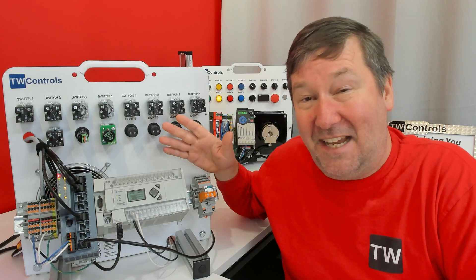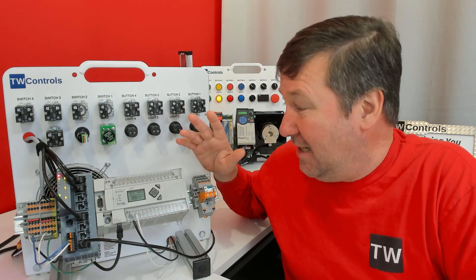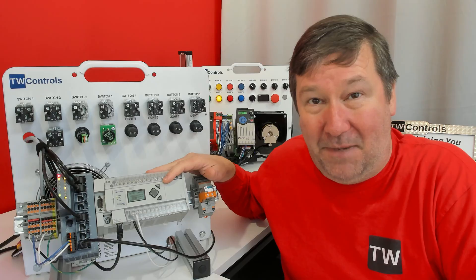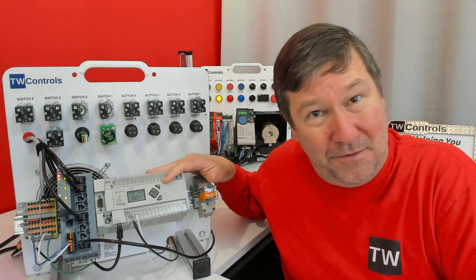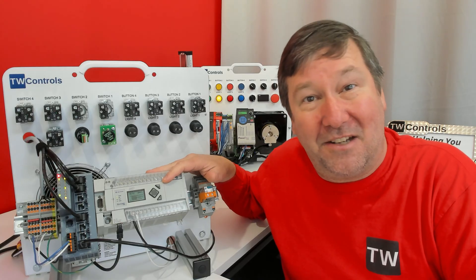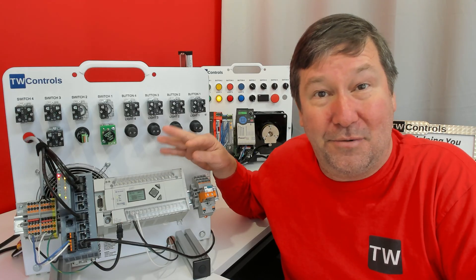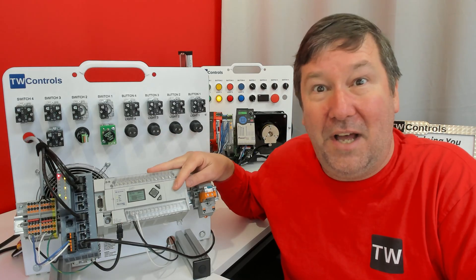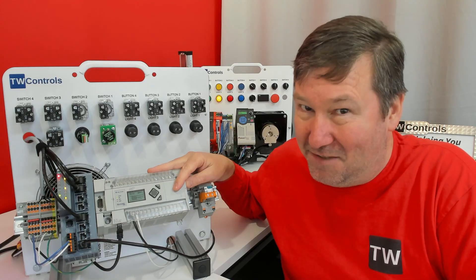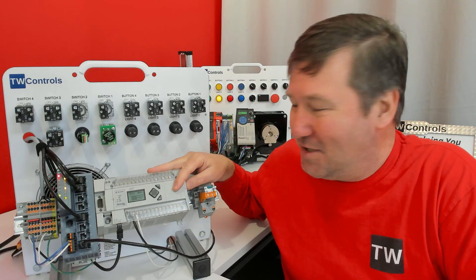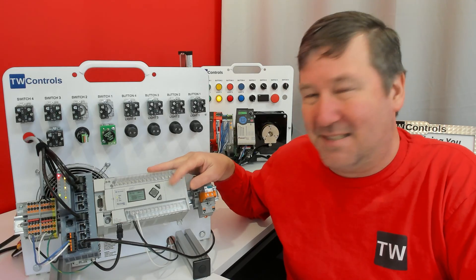So initially I was going to say no because my MicroLogix doesn't do Modbus, but I can talk us through it and I can talk us through what we need to look for to make sure ours can do Modbus.